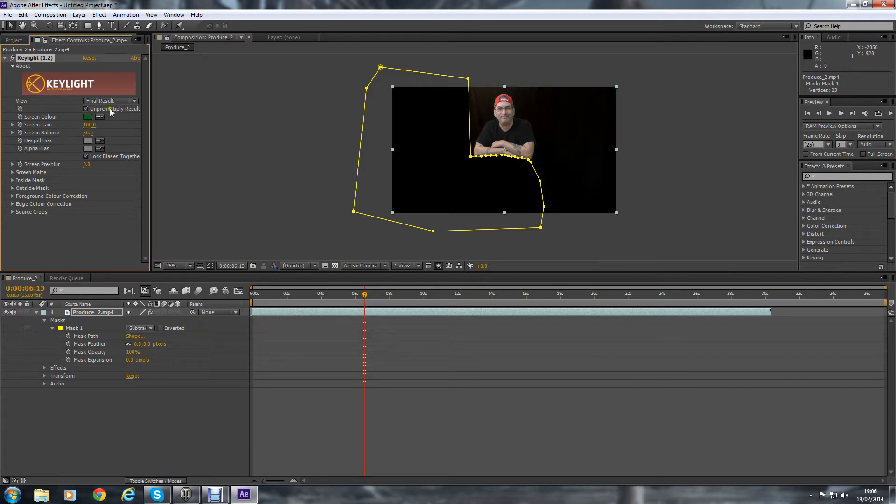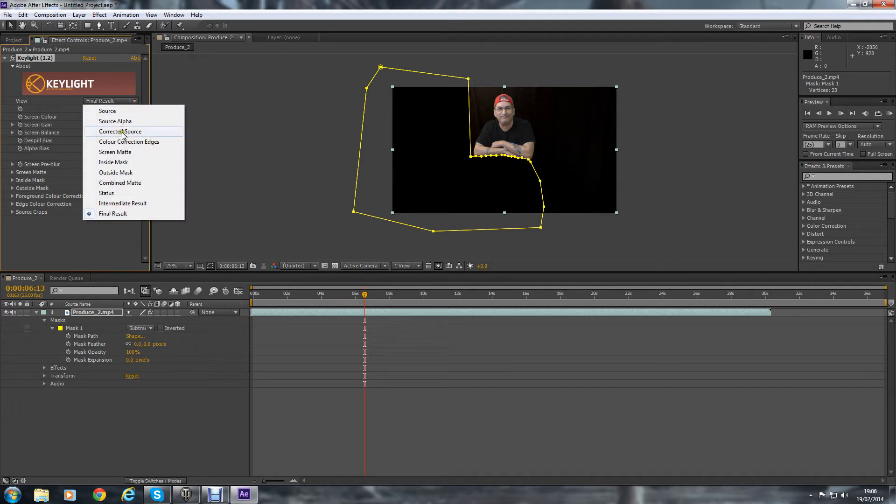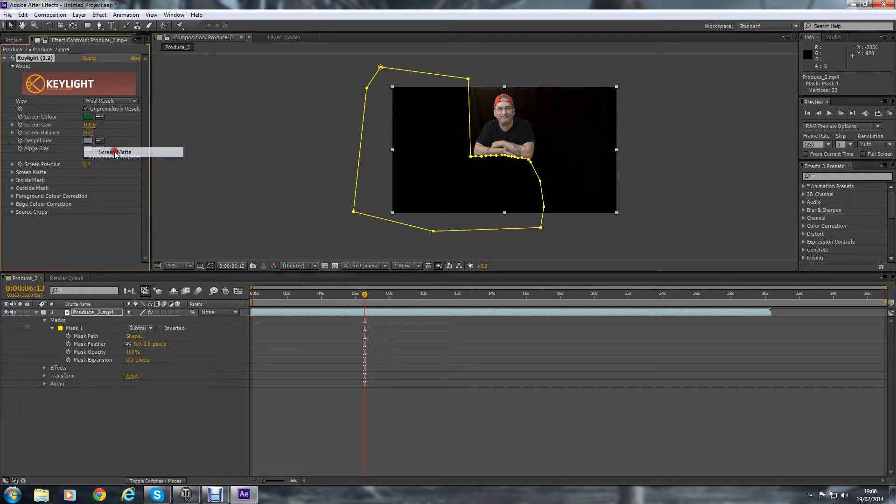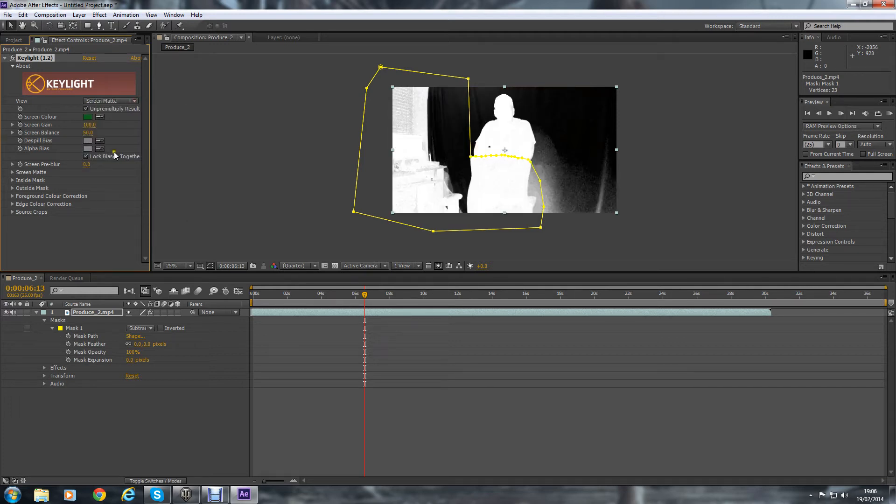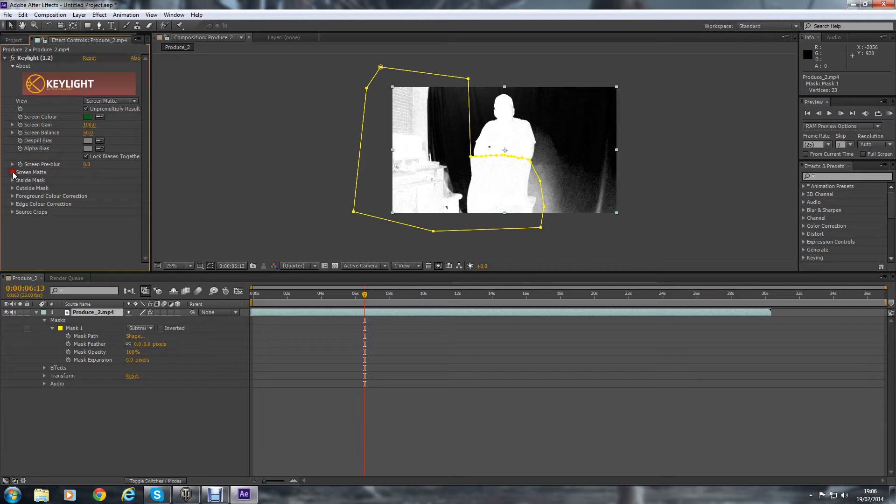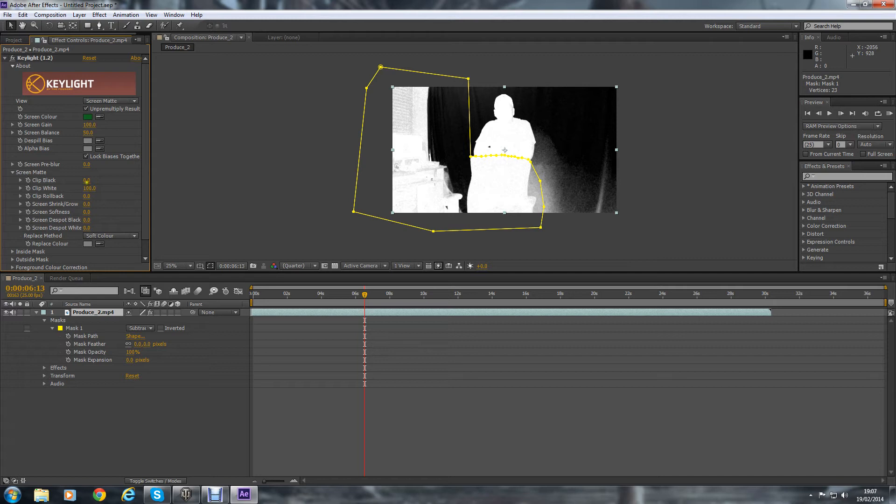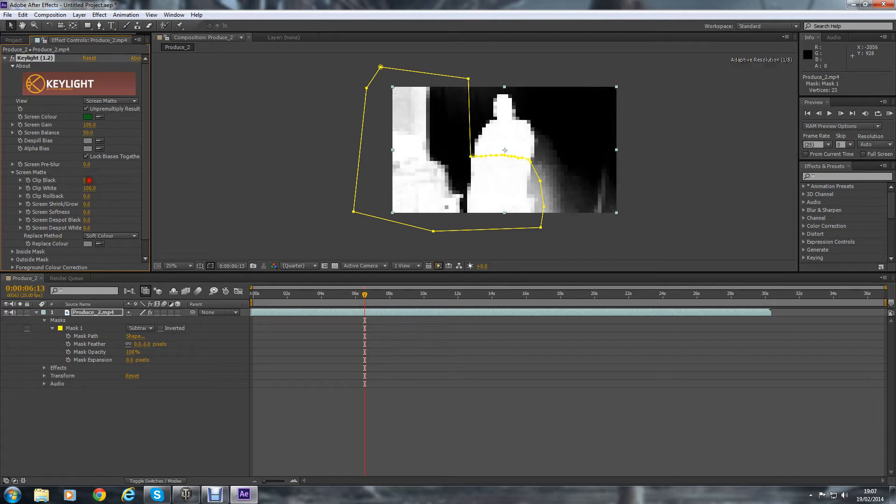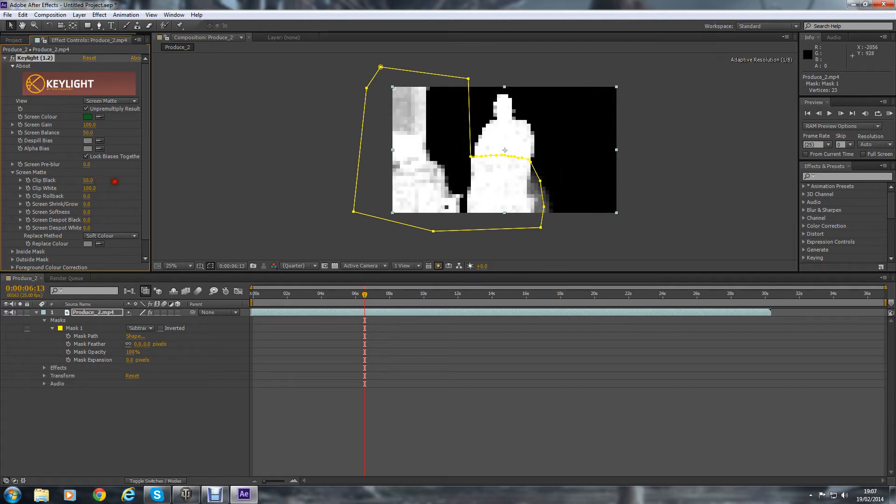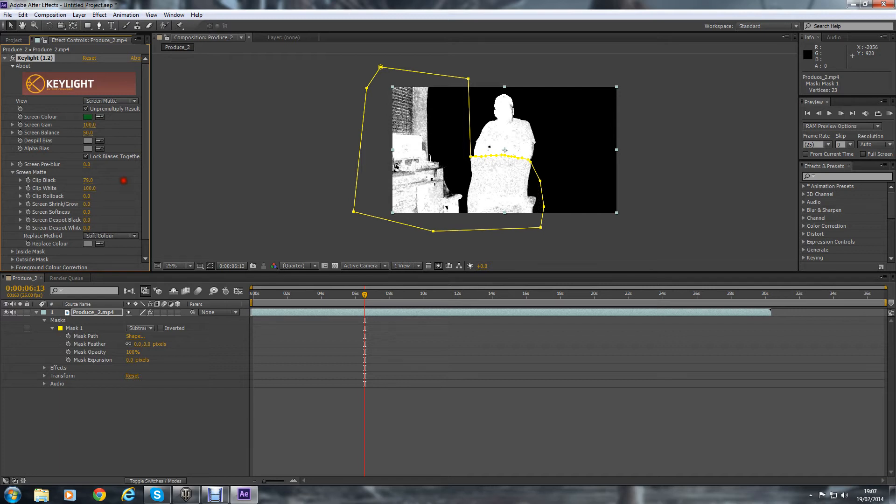But something else we've got to do: we've got to go down to the Screen Matte. And then where you see Black Clip and White Clip, we've just got to alter those values just so the black is black and the white is white. So there you go, that's alright for the black.